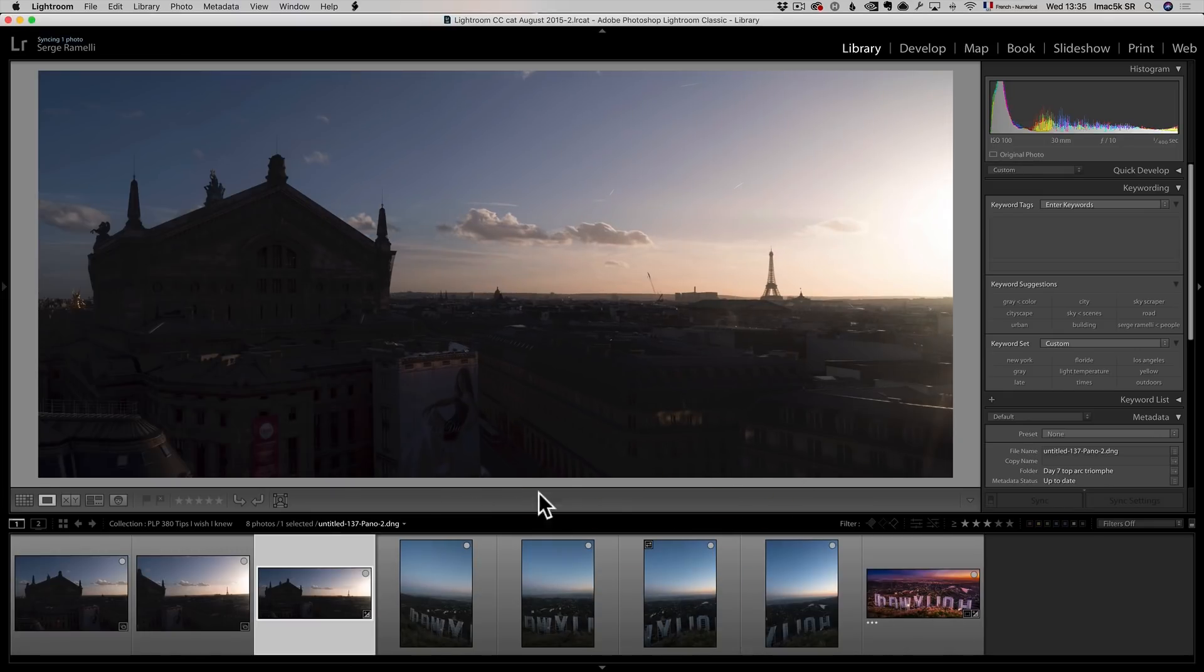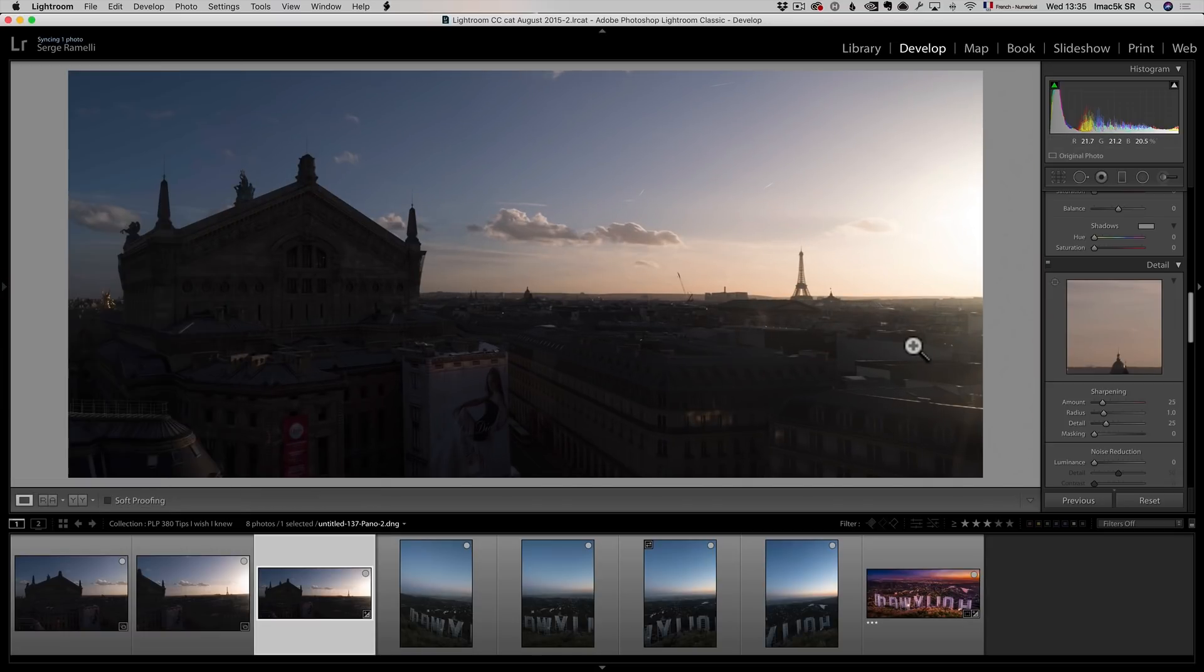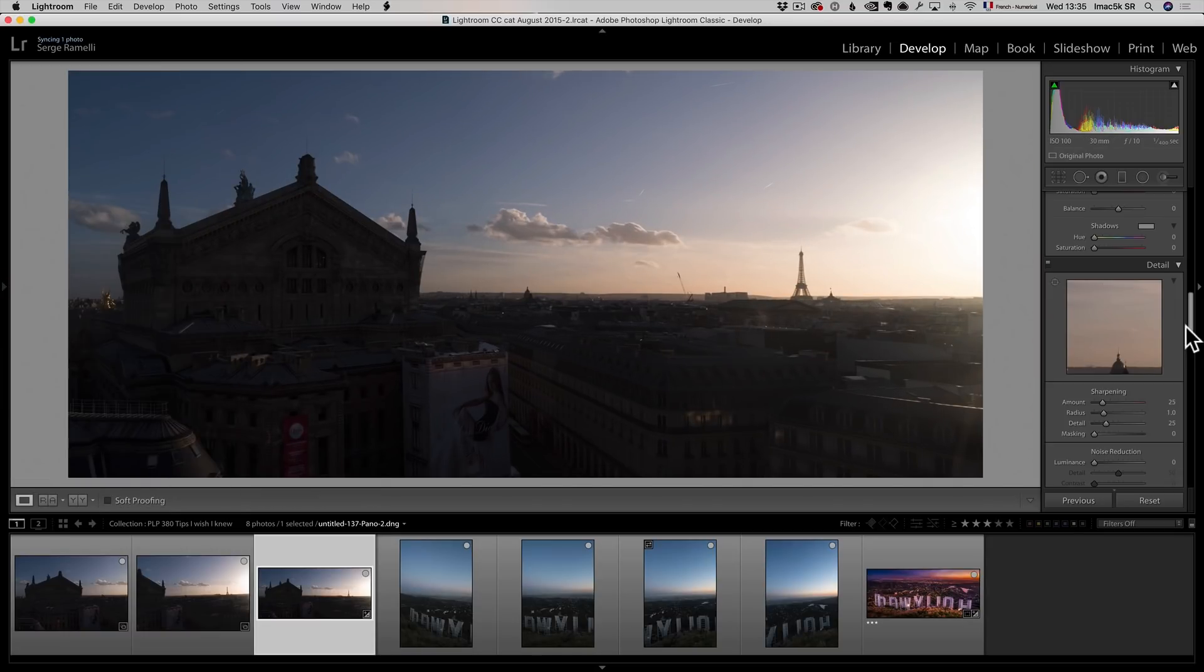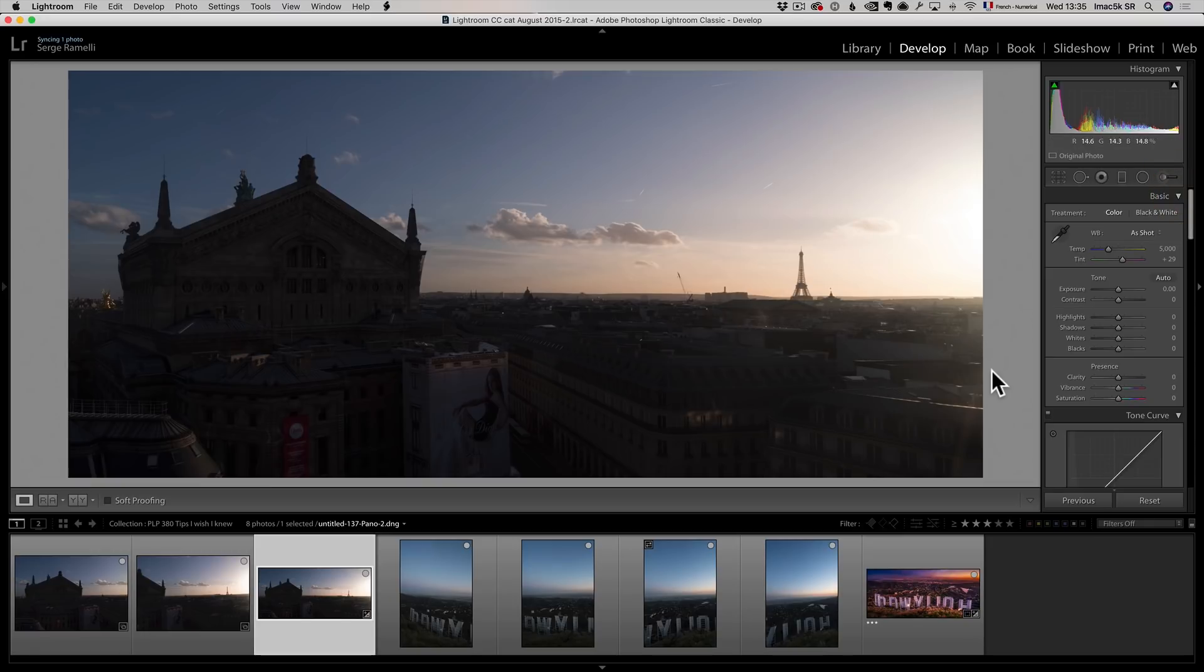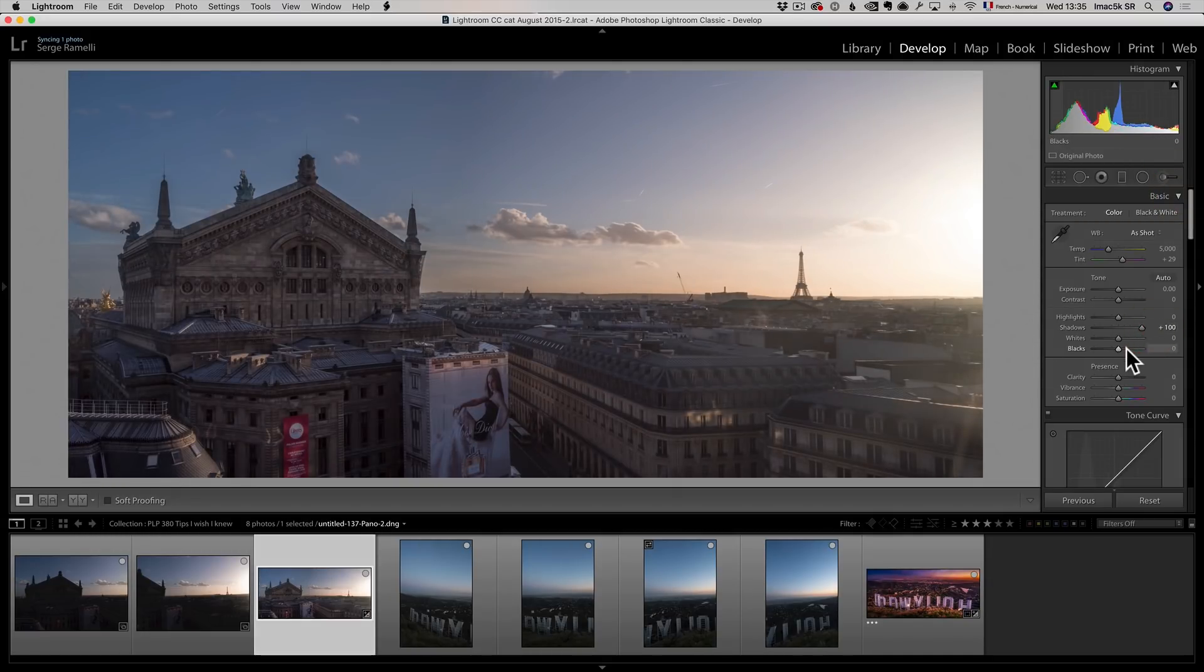The third trick is really shoot RAW. And the main importance where you need to shoot RAW is mostly for the colors. And you will see why in this retouch. So I'm gonna do this retouch like I usually start most of my retouch by opening up the shadows.